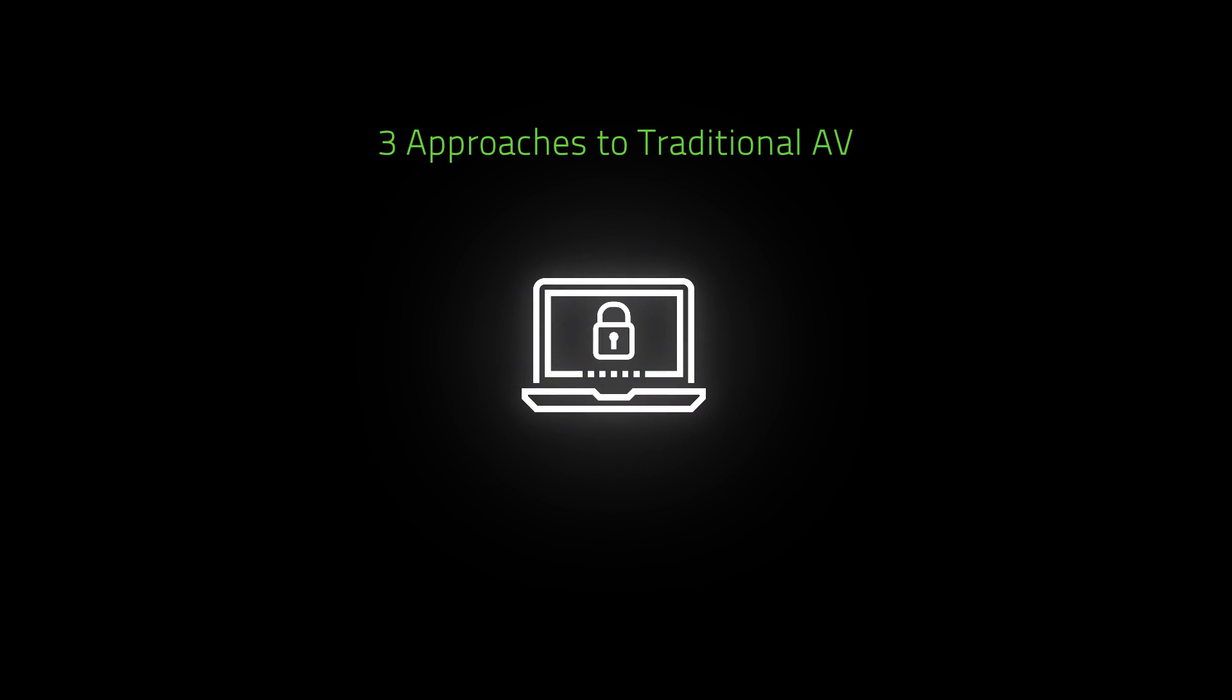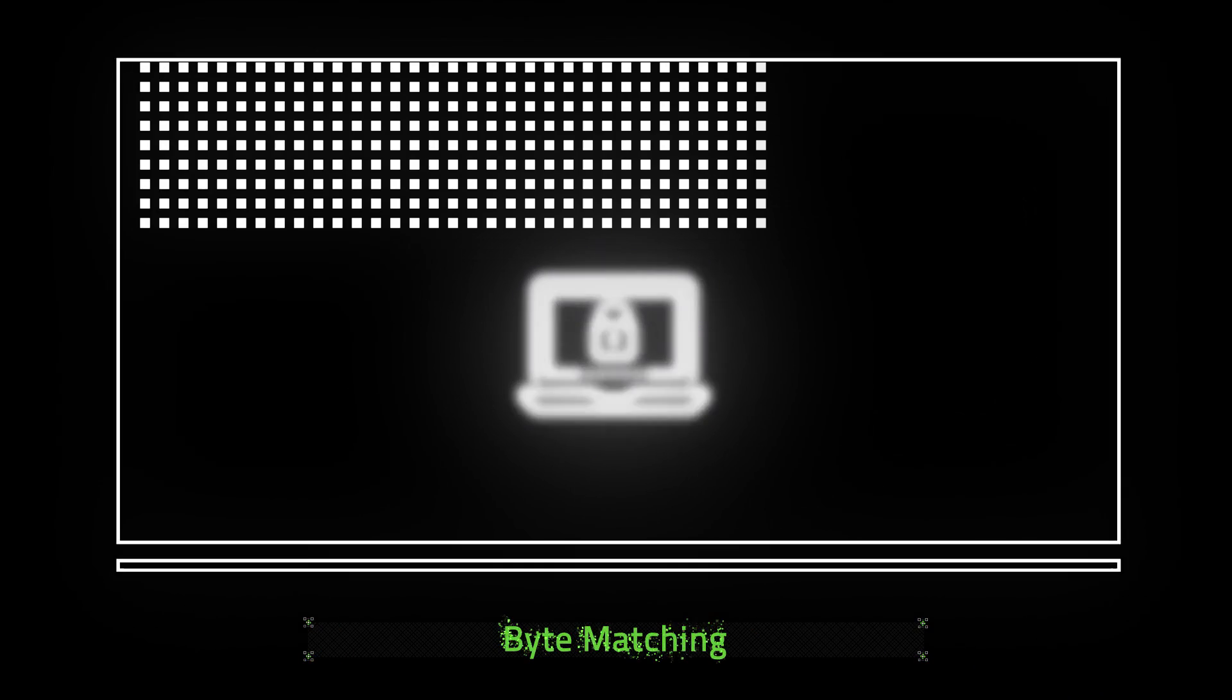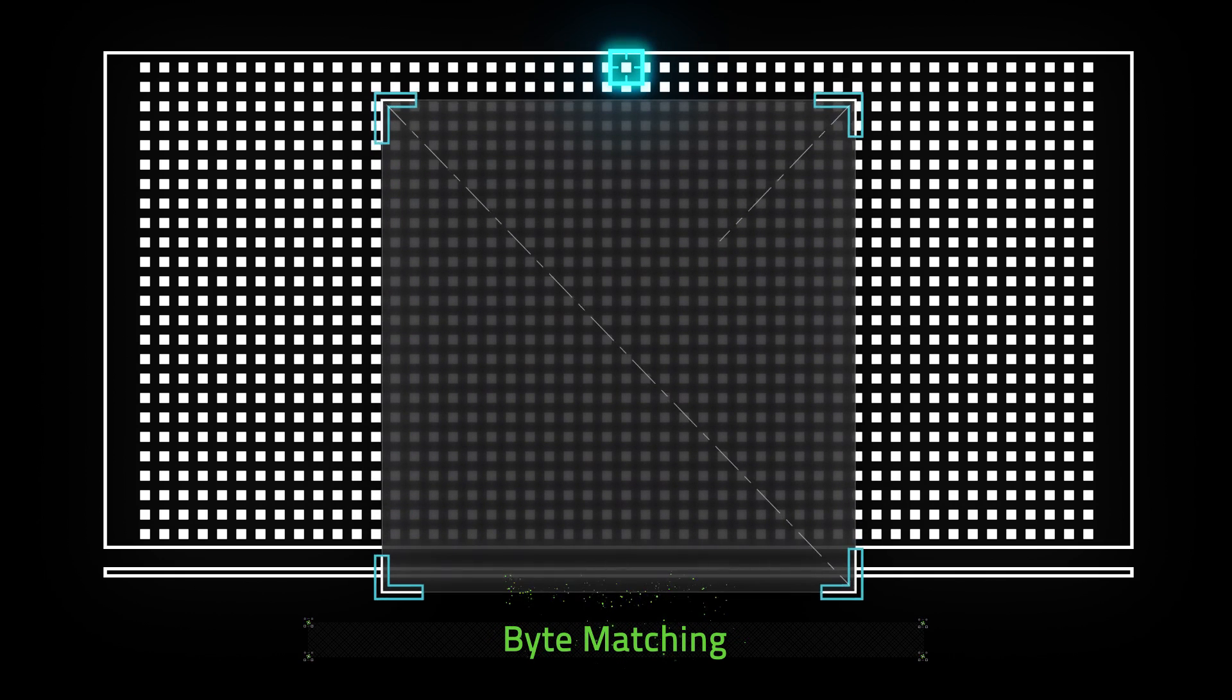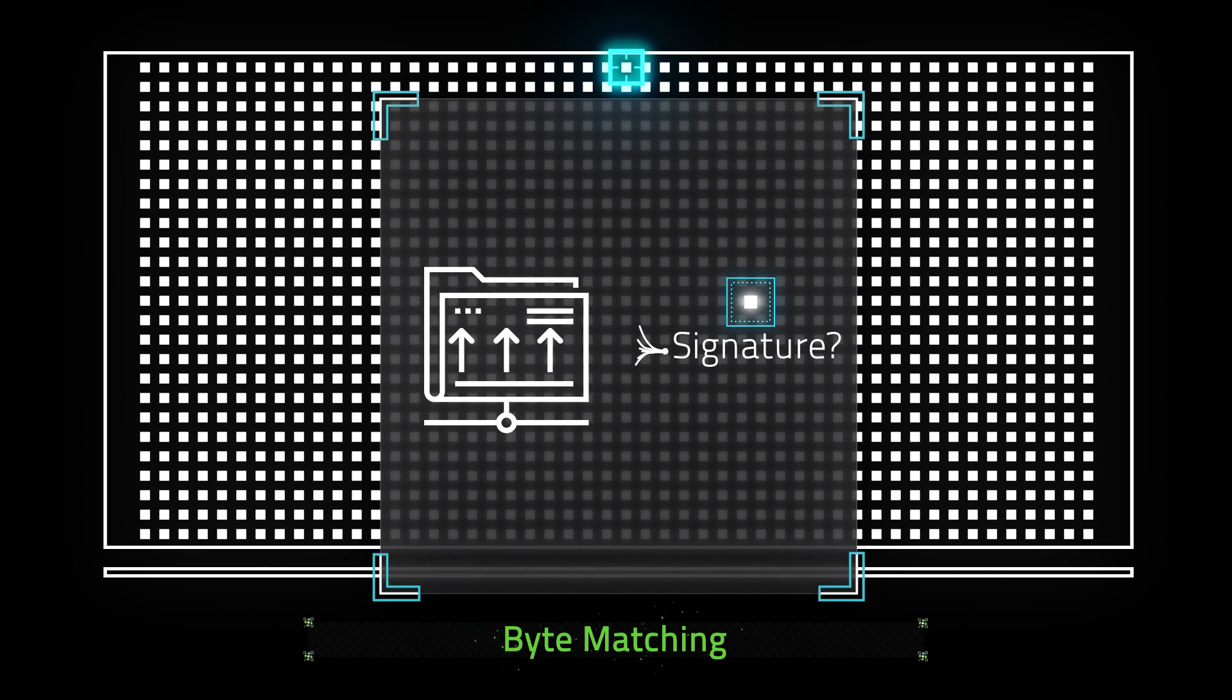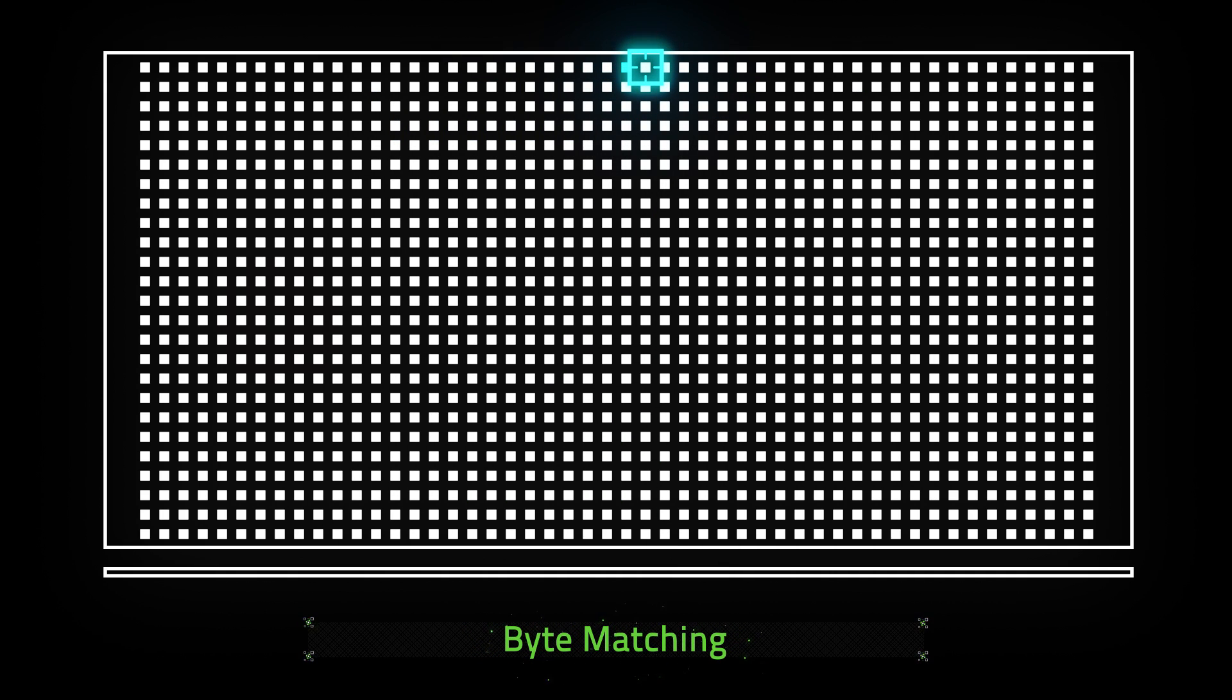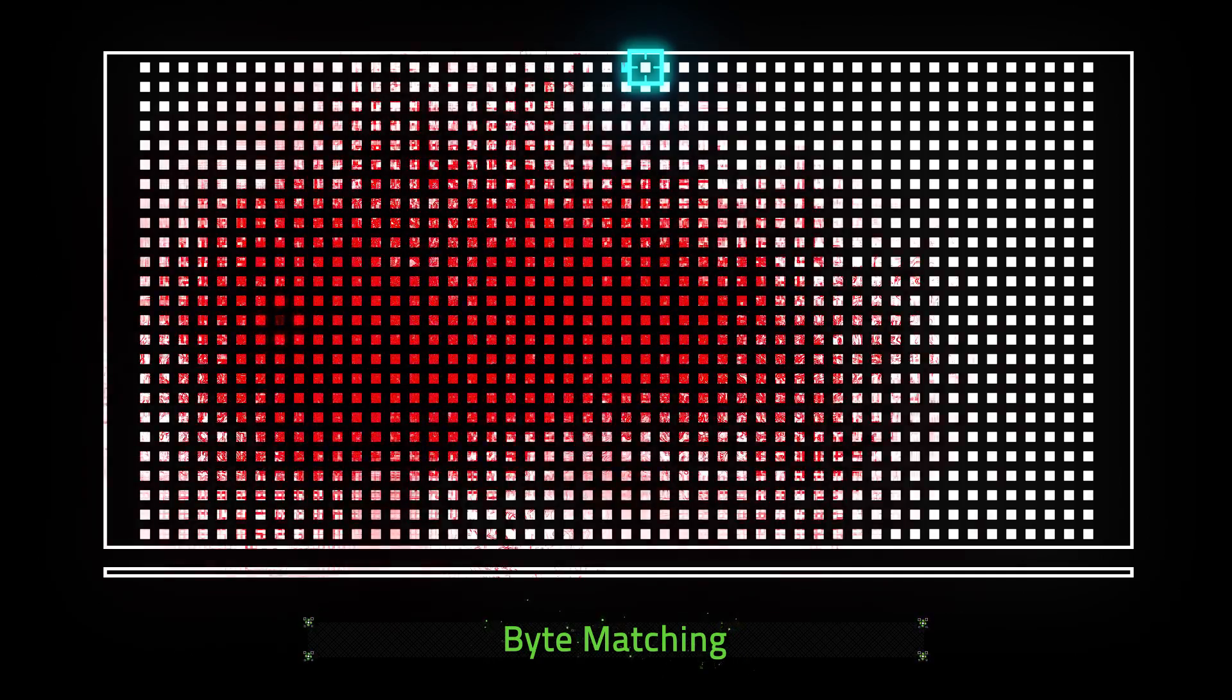There are three approaches to traditional AV. The first is byte matching. The AV looks through its signature list and asks, does this byte in the signature match this byte in the file? If it does, then it checks the next byte. An attacker only needs to change one byte, and it's game over for the AV.